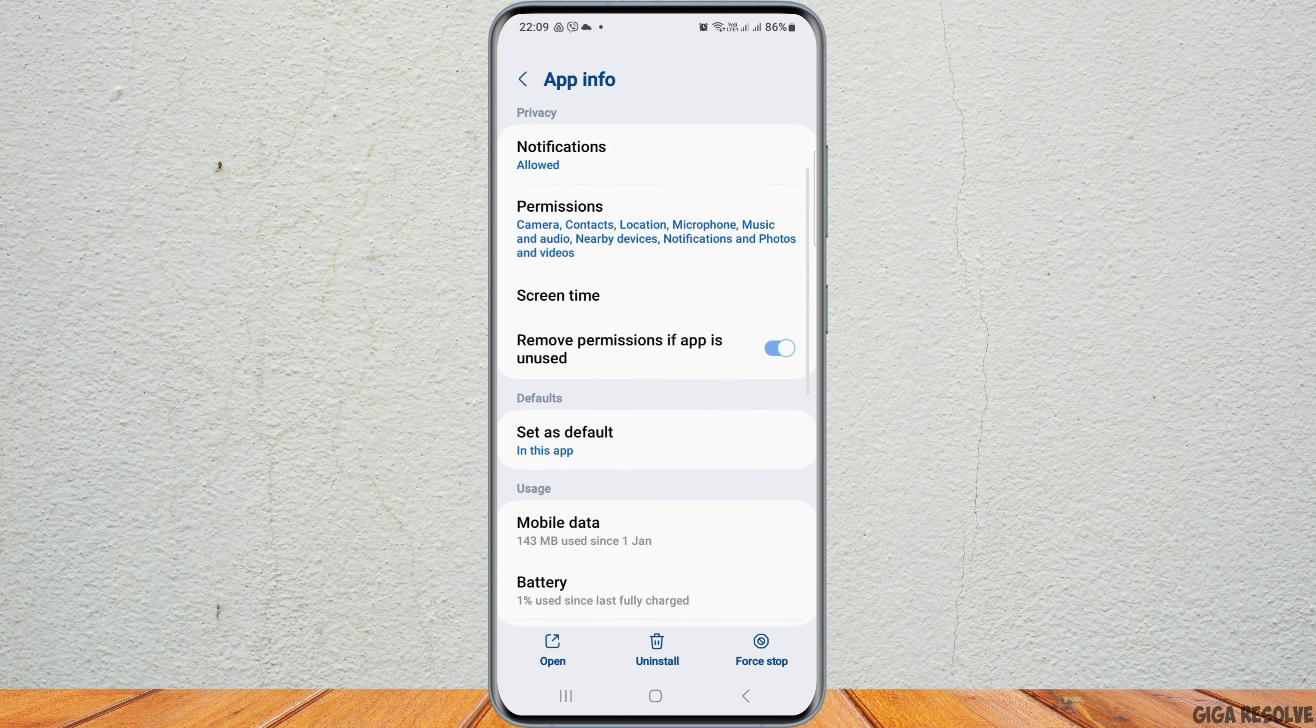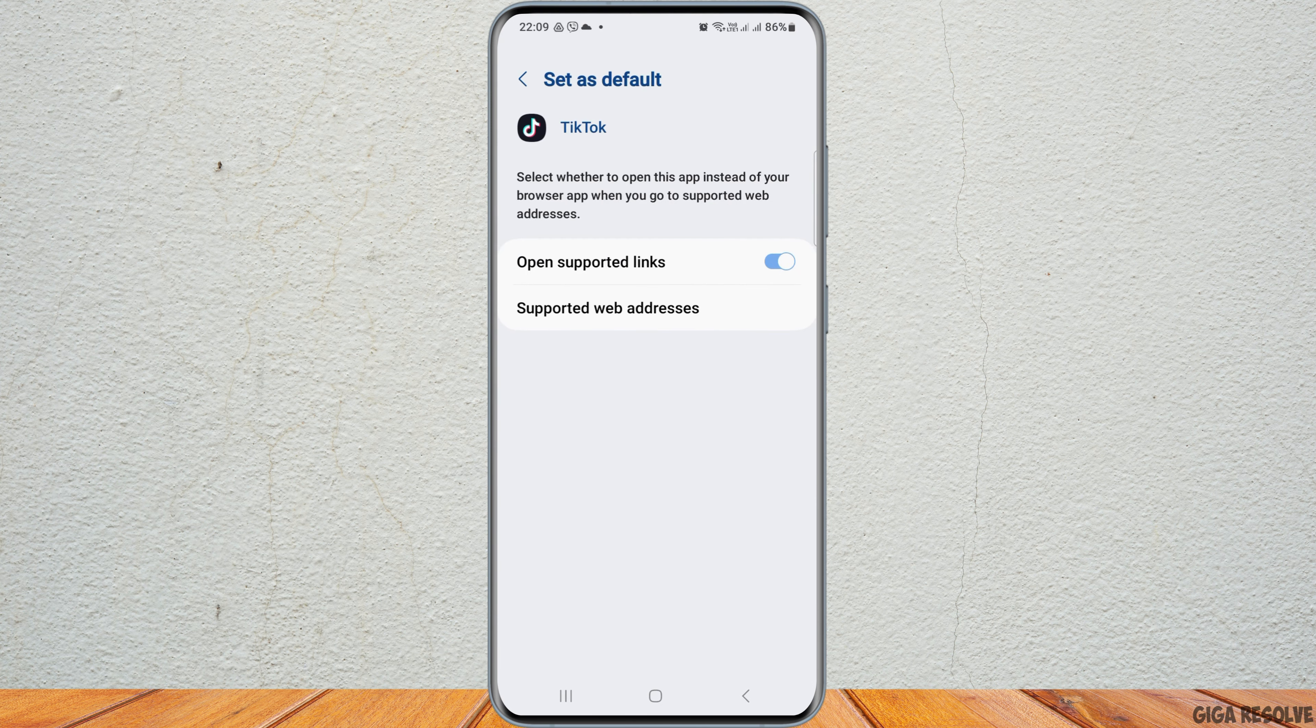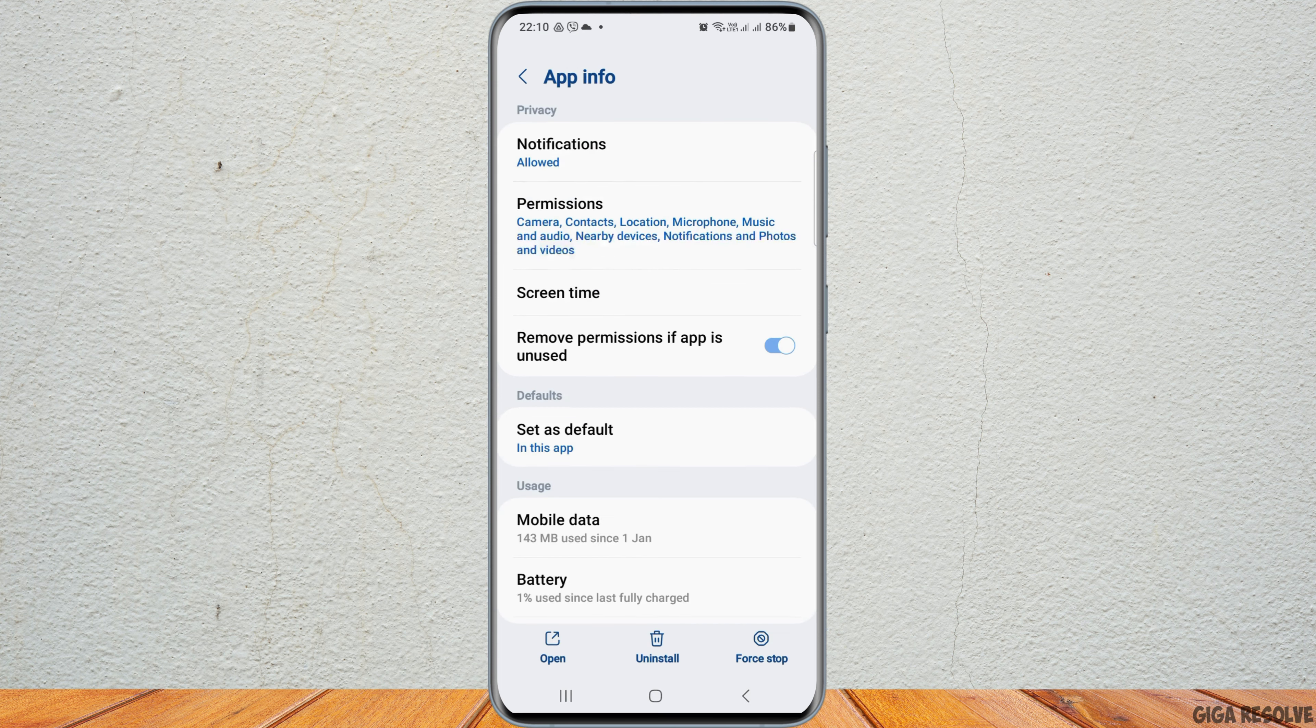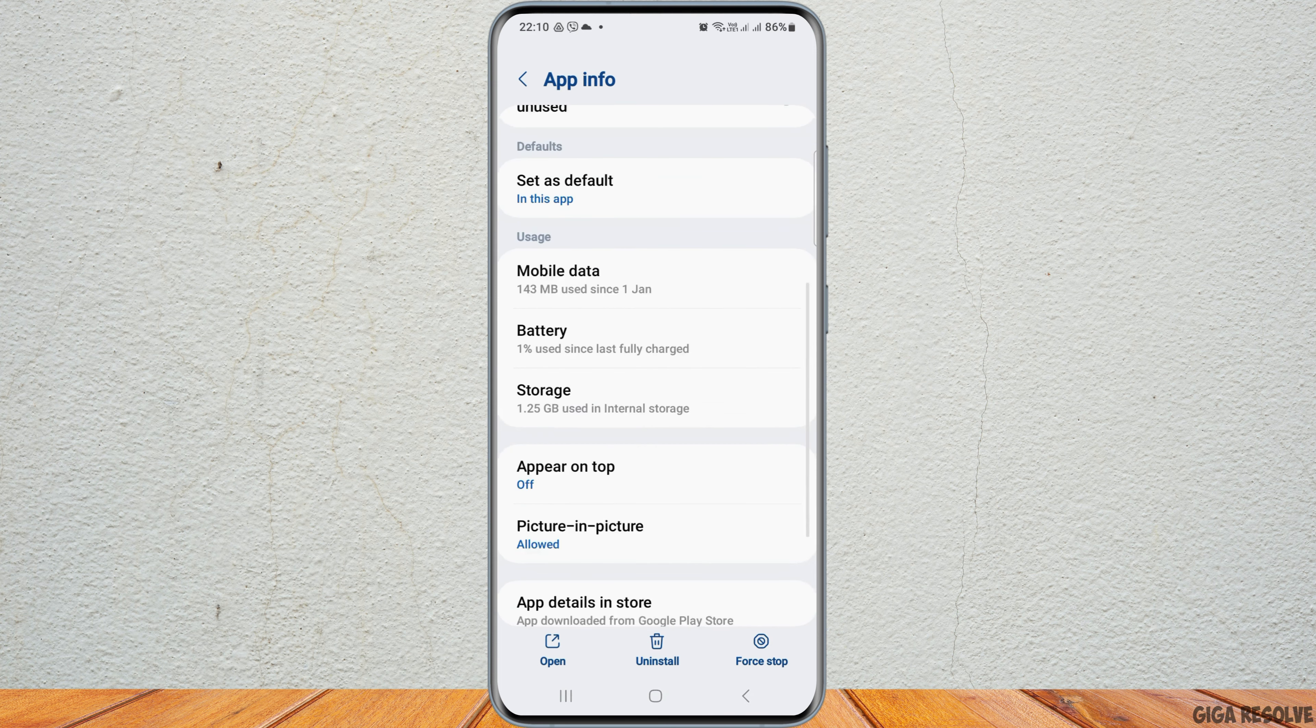Go back and select set as default. After tapping on set as default, enable open supported links, then go back again.